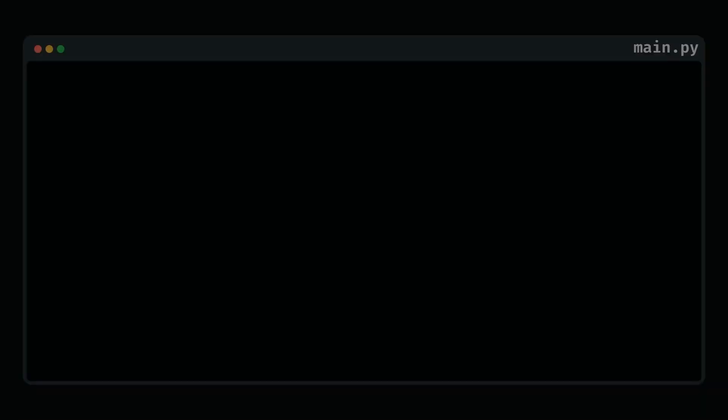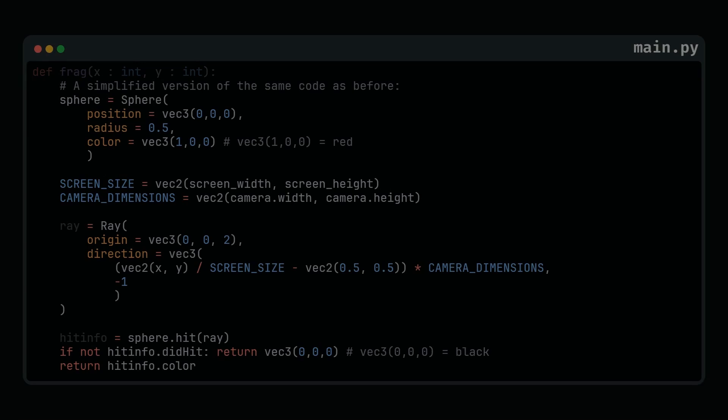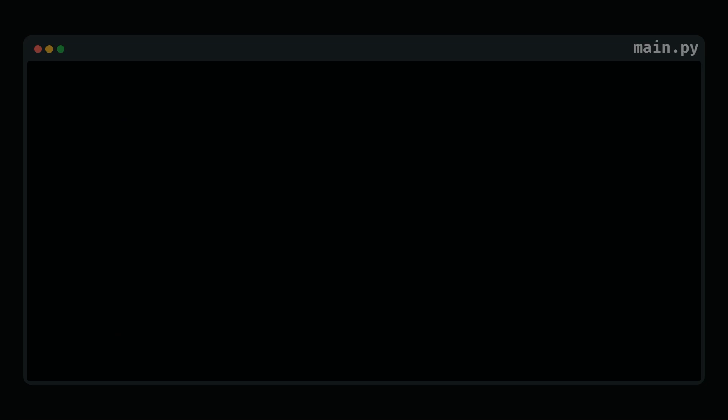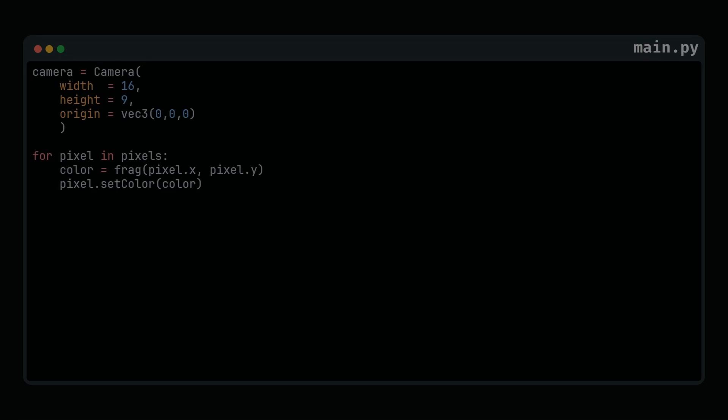Moving on, we have the fragment or frag function. It is called for each screen pixel and returns the pixel's color. Now, keep the camera as it was and color each pixel based on frag's output.